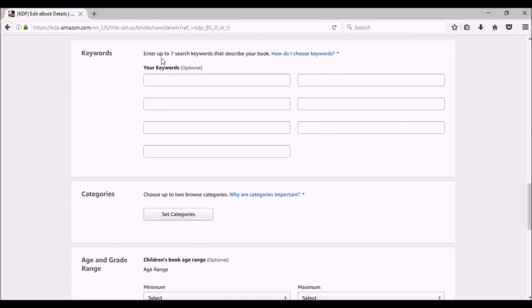Keywords. KDP allows you to have seven searchable keywords for your book. That's seven for your ebook, seven for your paperback. Now, understand that even though it says keywords, that does not mean that you want to put just one word in these boxes. You're allowed up to 50 characters per slot, so use them.